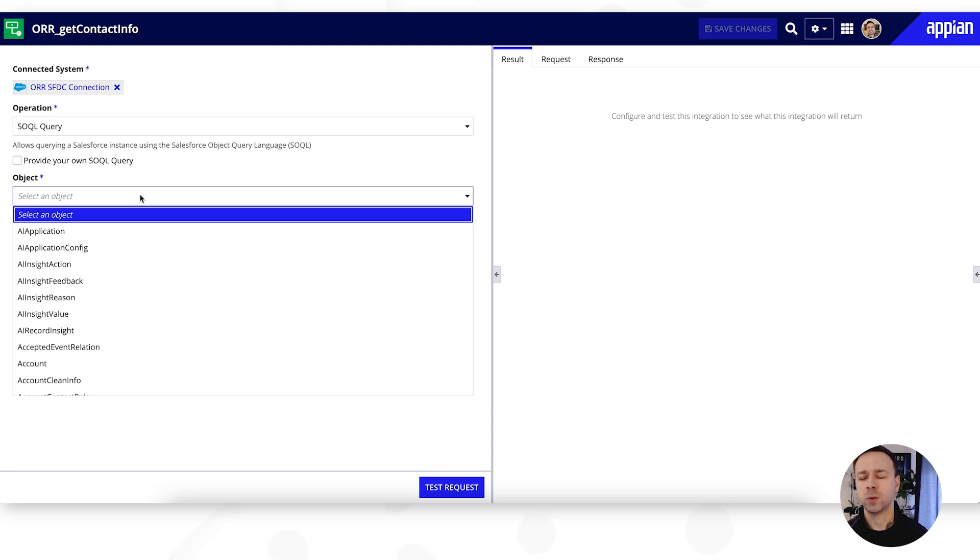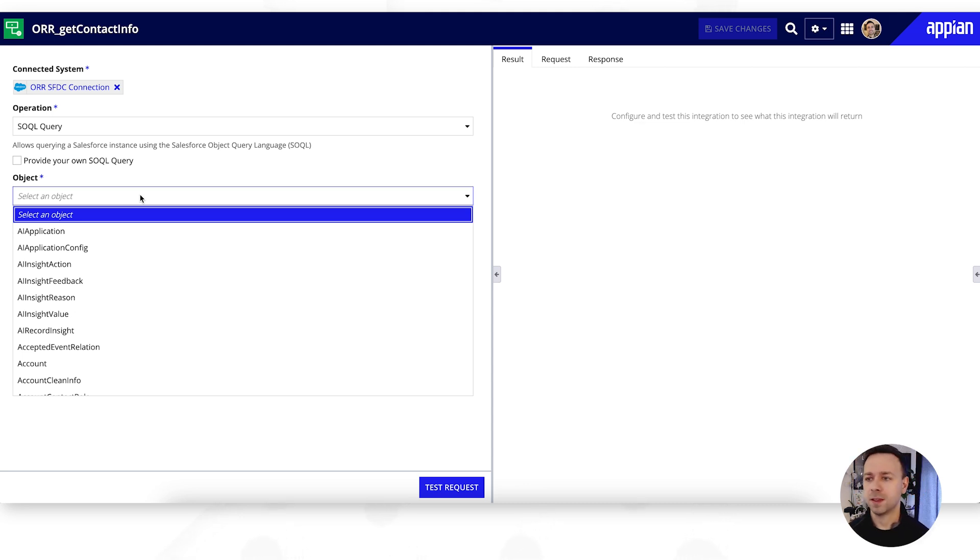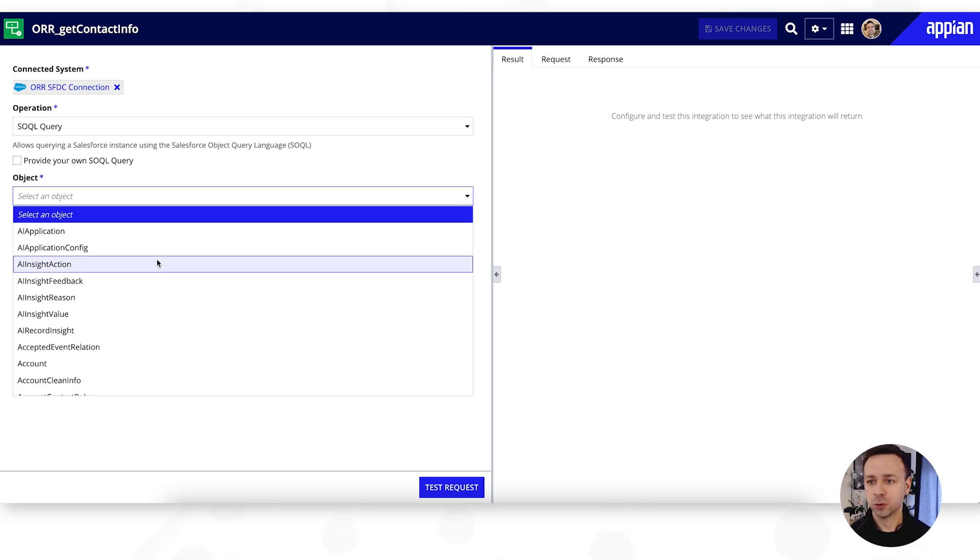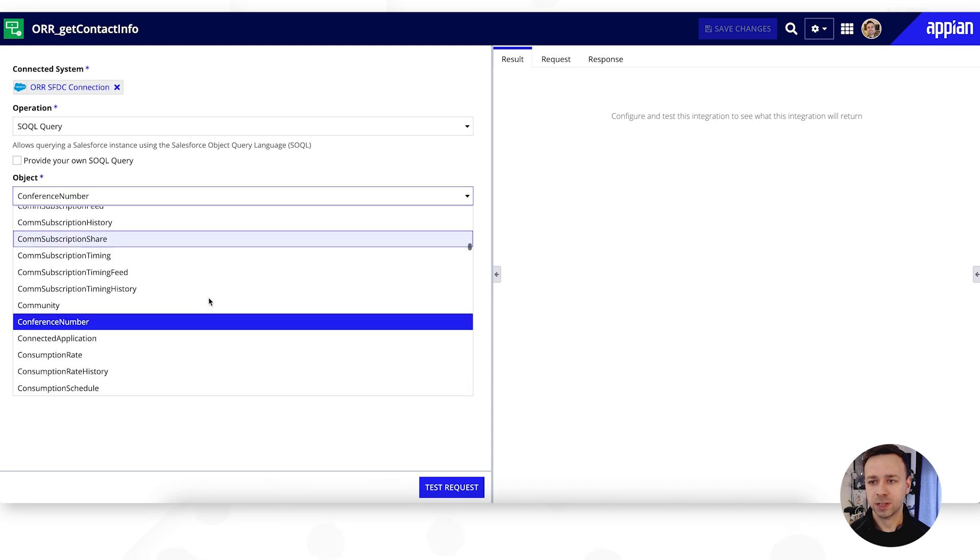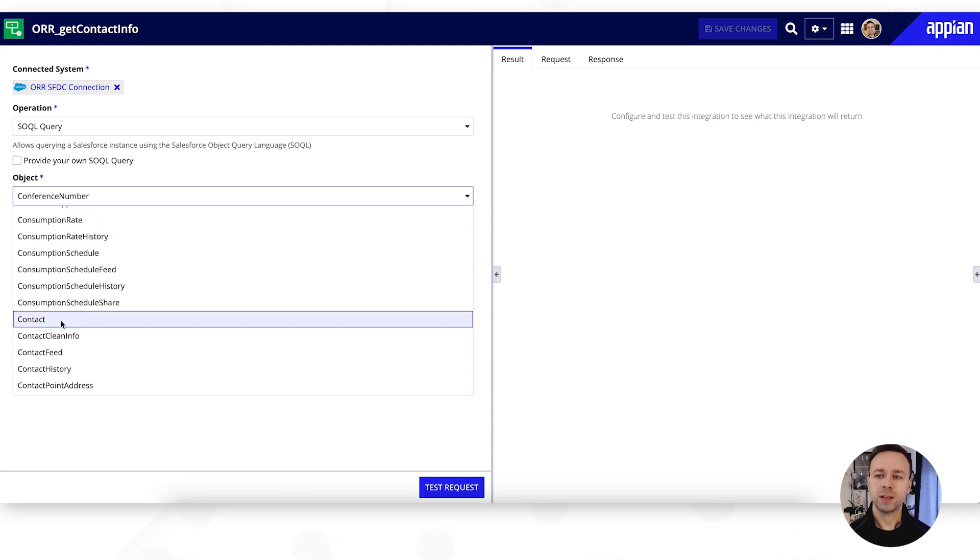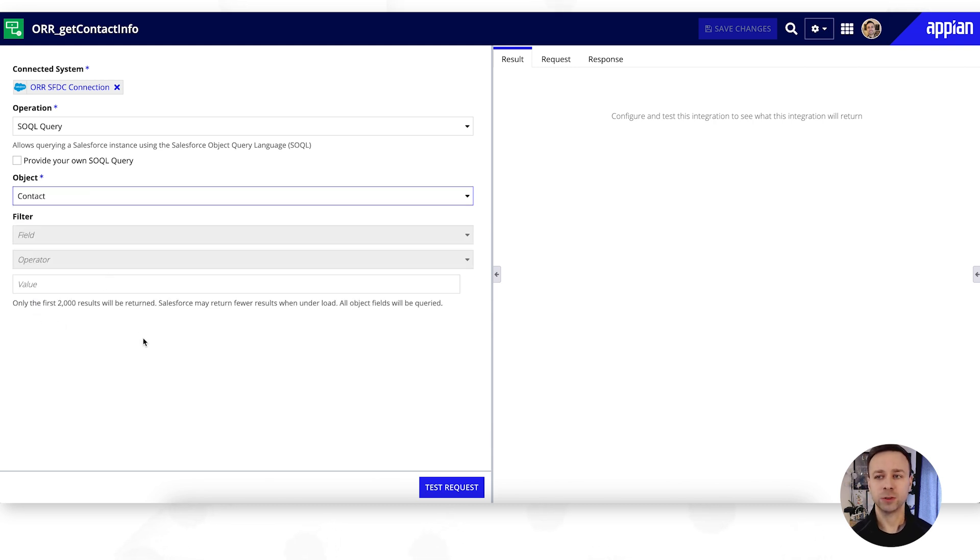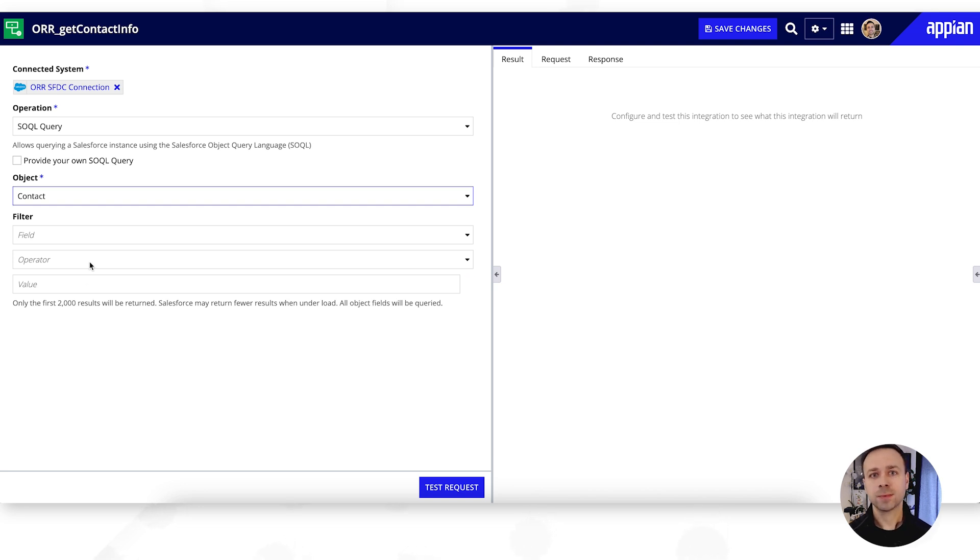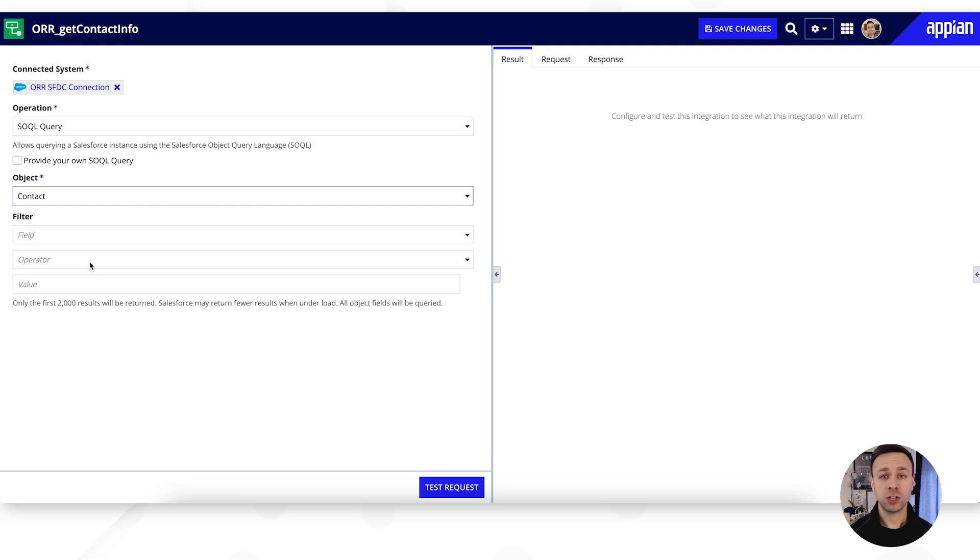So as I mentioned we're doing this one to get contact information, but if you think about all of the objects that are available within Salesforce, there's things like account information, contacts, leads, opportunities, pretty much anything is all available through this integration. So if we just search for contacts and have a look, we can see there's the contact one. We can then apply some filters.